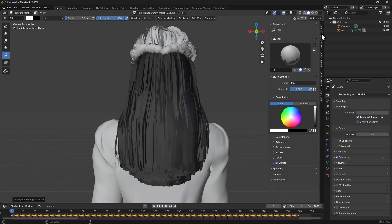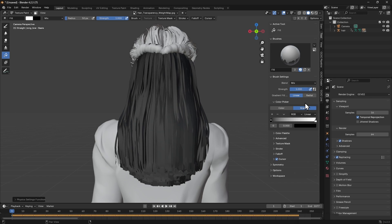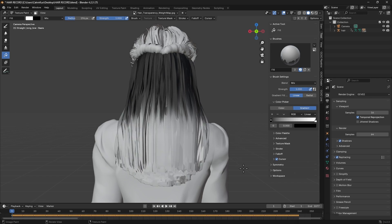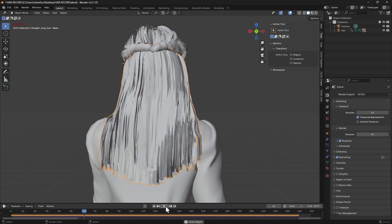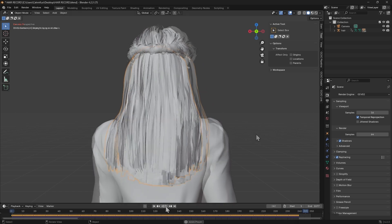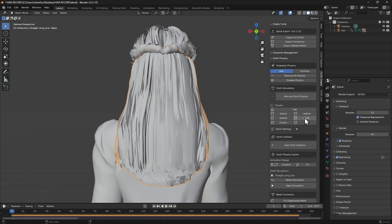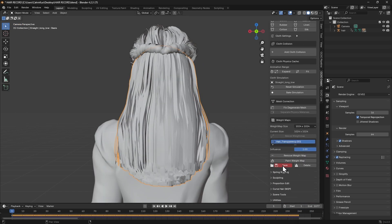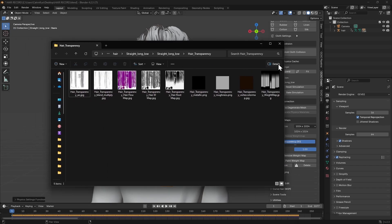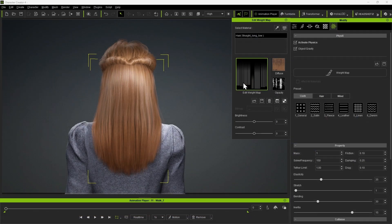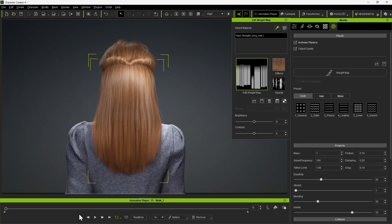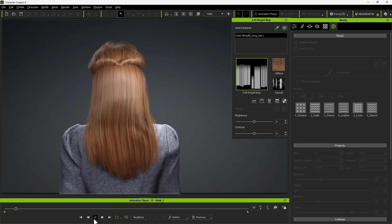We can now use the Fill tool with Gradient selected to paint a quick monochromatic gradient, and test it out in Object Mode. We can then save the weight map in the same cloth setting section to update it. We can load in the new weight map and see that the movement of the hair section is much more pronounced due to the stronger white values on the weight map.